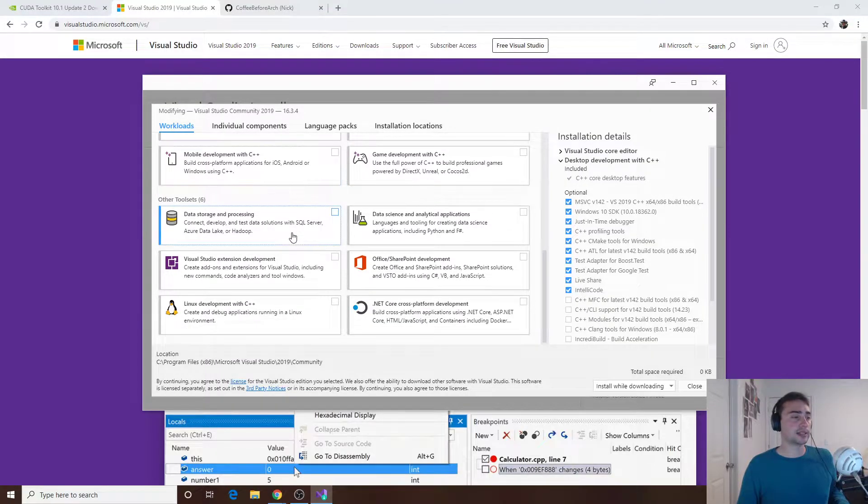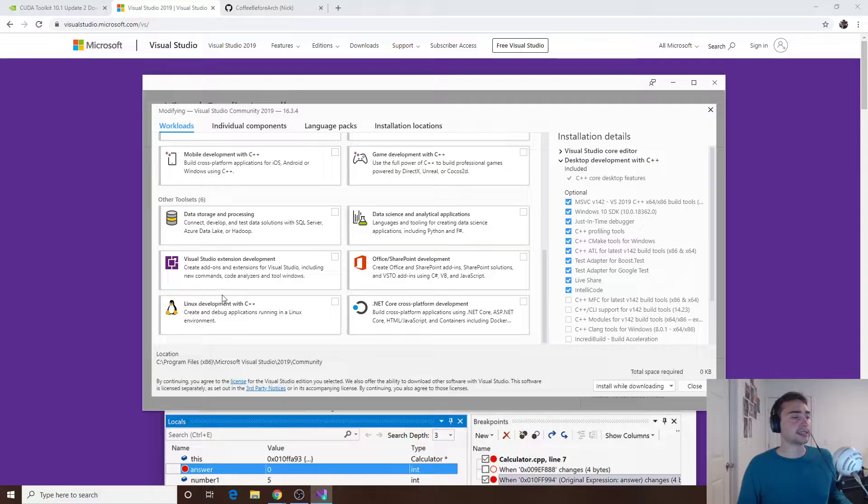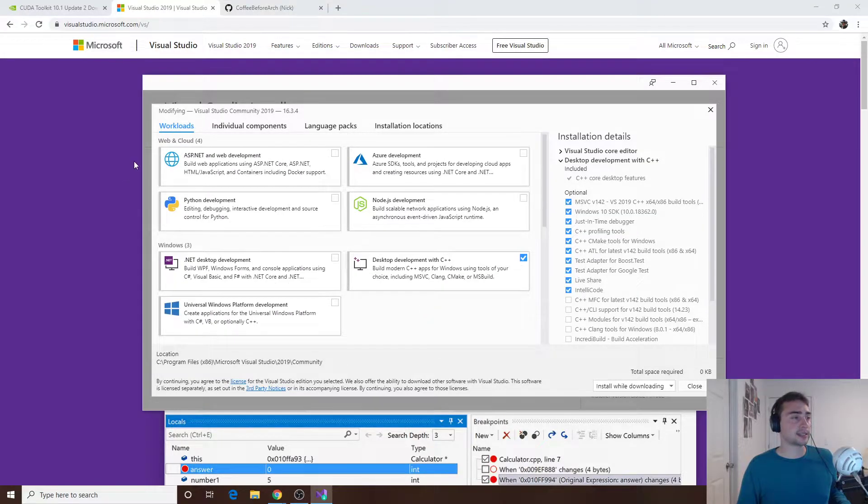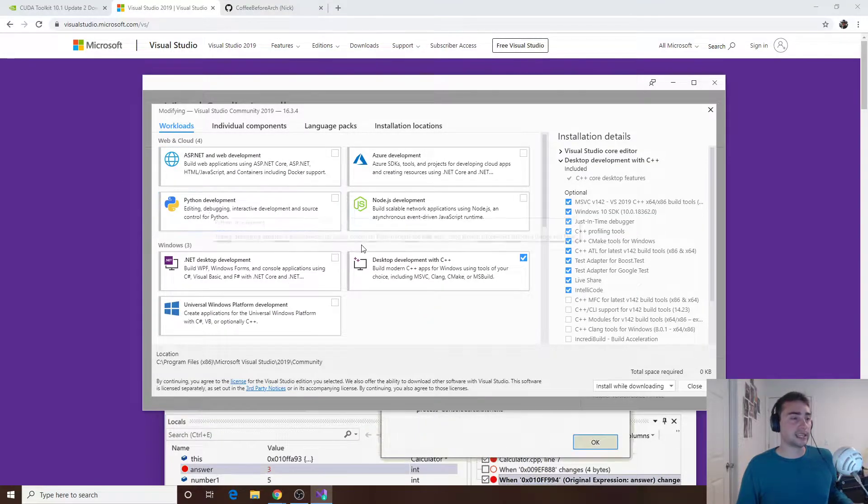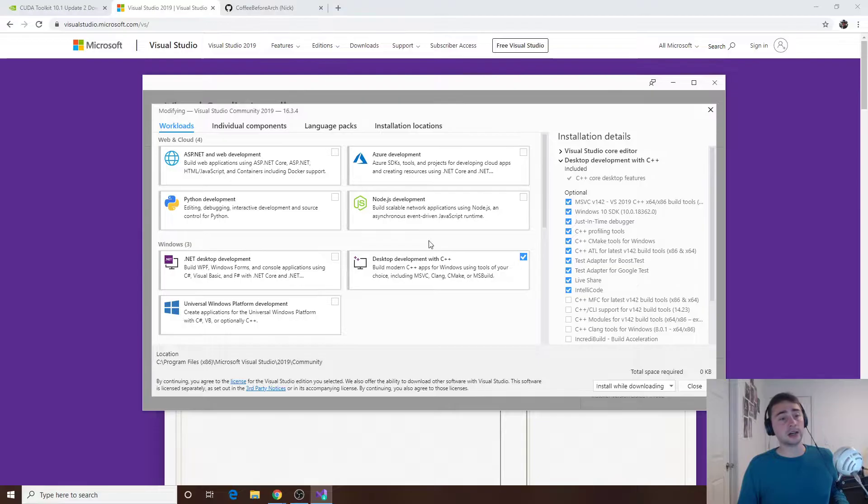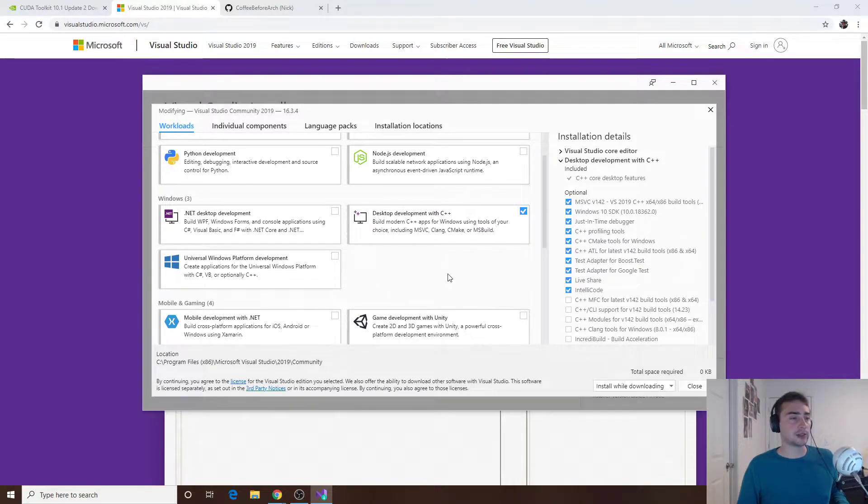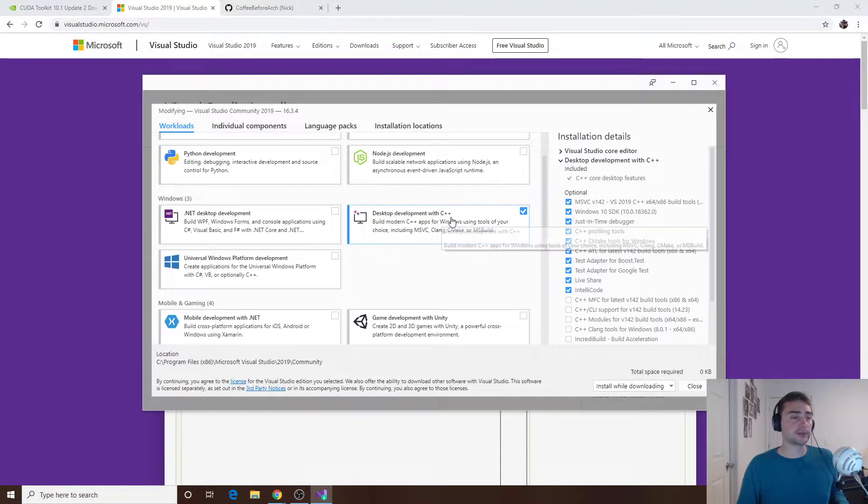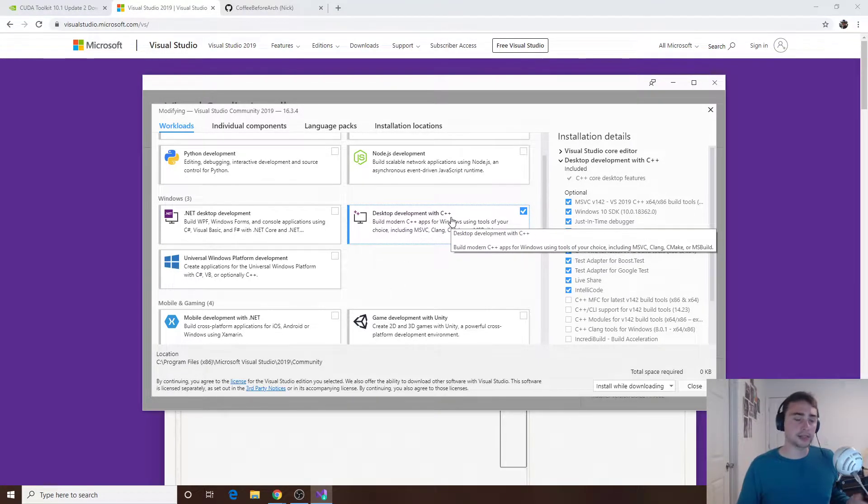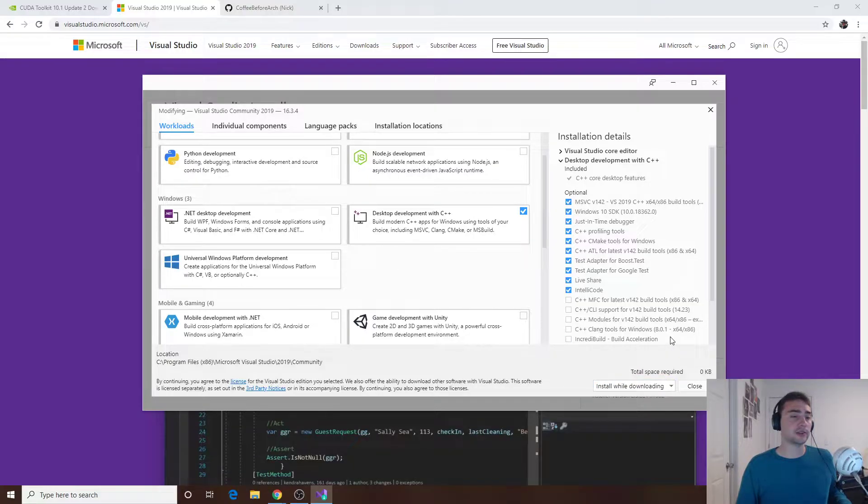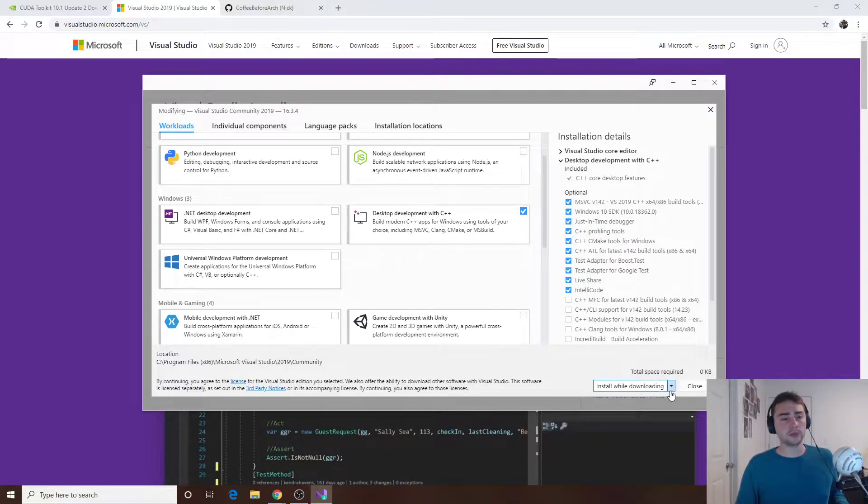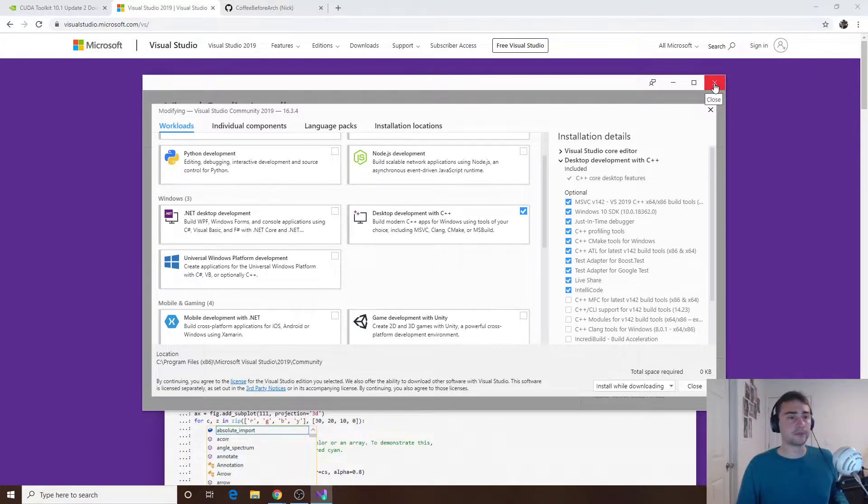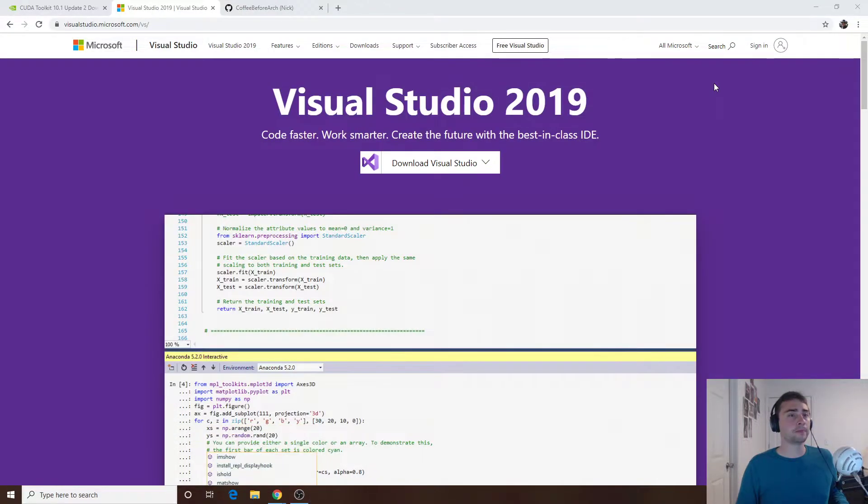If you want stuff for data storage and processing, for Linux development with C++, for Python development, you're free to download that. All I selected was desktop development with C++. And then at the bottom right it says install while downloading. So I just clicked on that but since I already have it installed we'll leave it there.